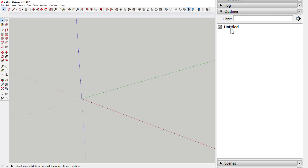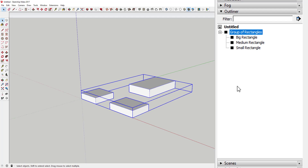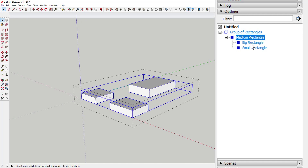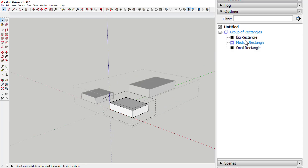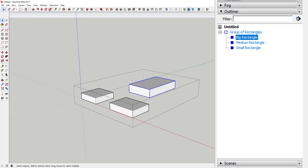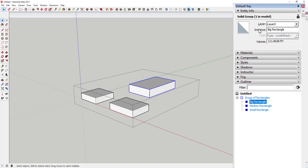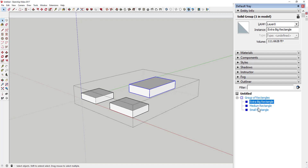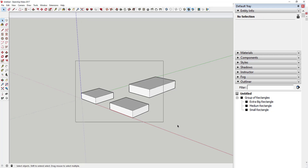If you delete all of these, they'll be removed from your Outliner as well. You can also click and drag — so if you wanted to put your Big Rectangle and Small Rectangle inside the Medium Rectangle group, you can click and drag them. If you want to get things back out of groups, just drag them to an upper level. It's a lot like dealing with file structure in Windows Explorer. Also, once you name these, the instance name in Entity Info becomes your group name, and vice versa.